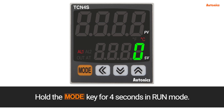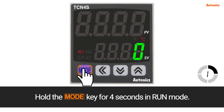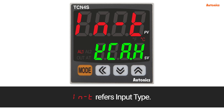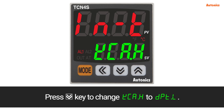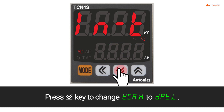Hold the mode key for 4 seconds in run mode. IN-T refers to input type. Press the down arrow key to change KCA.H to DPT.L.